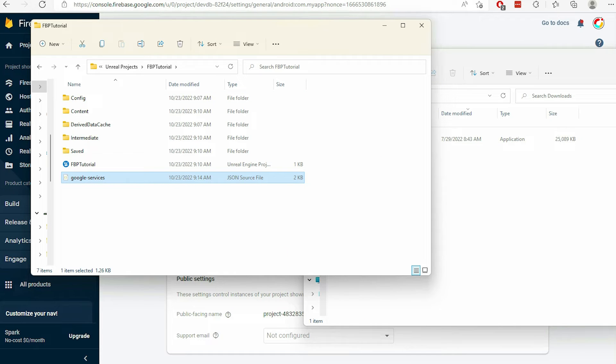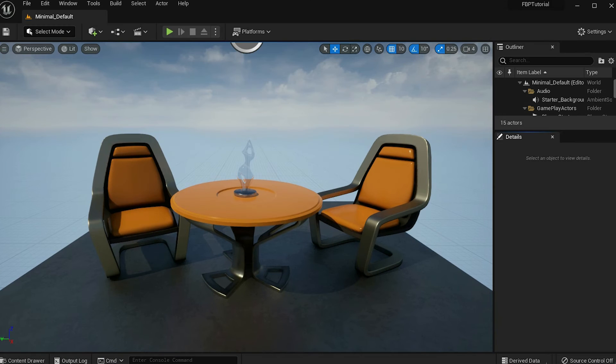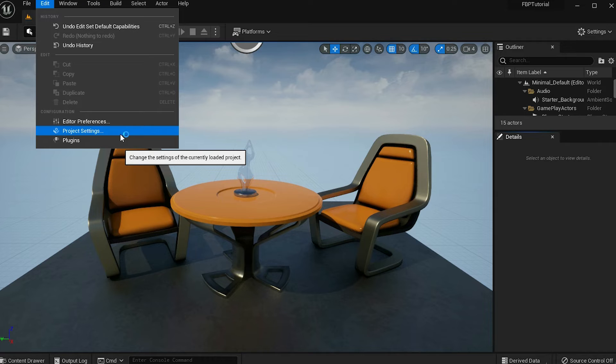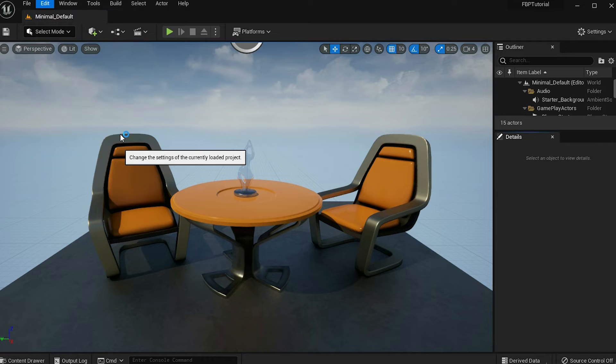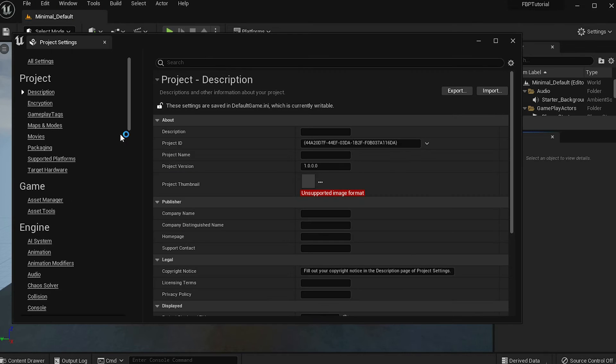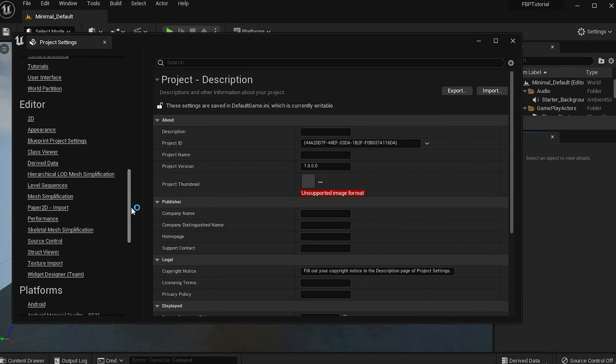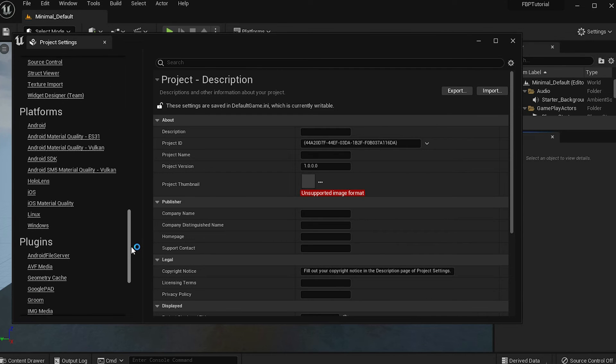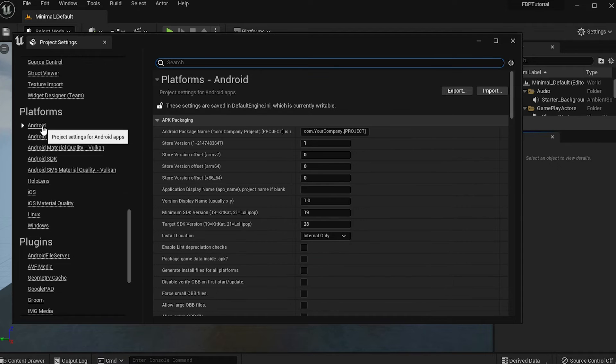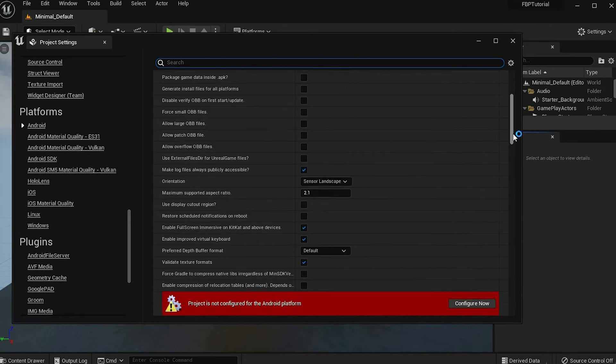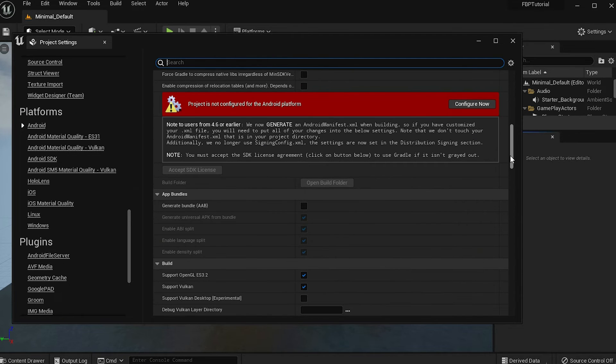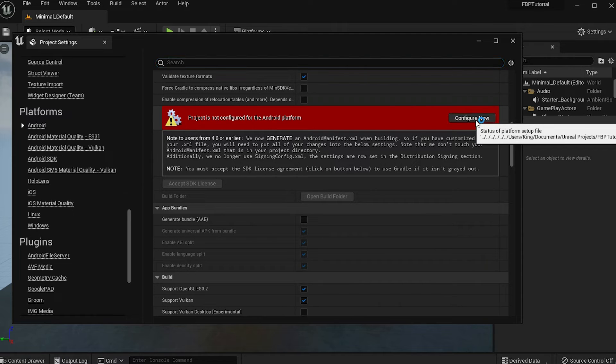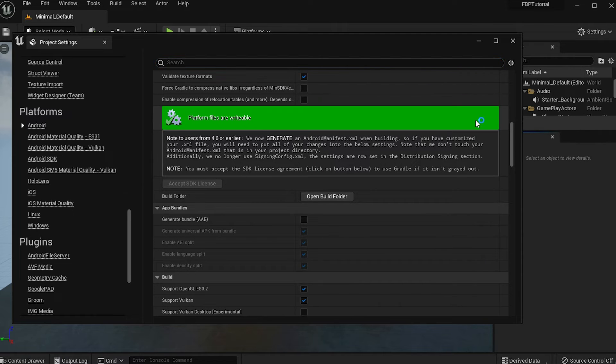Open your Unreal Engine project again and configure it for Android. Go to the Edit menu, then select Project Settings. On the left, scroll down until you see the Android menu under Platforms. Click on it, then scroll down and find the settings to configure for Android. Click Configure Now to complete the process.